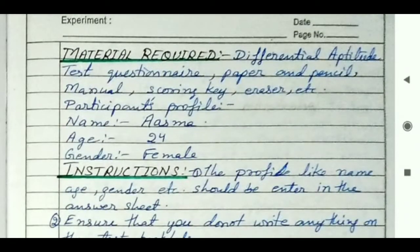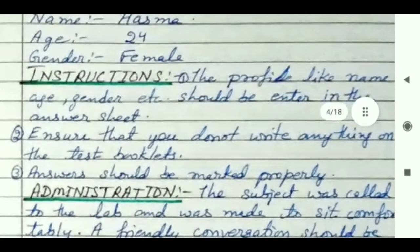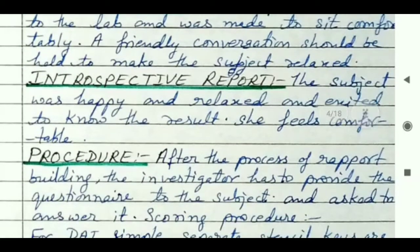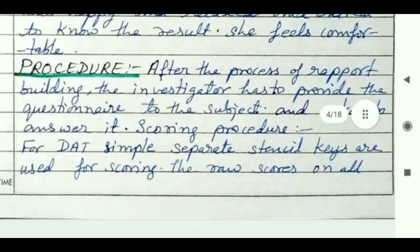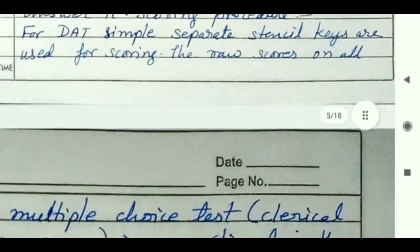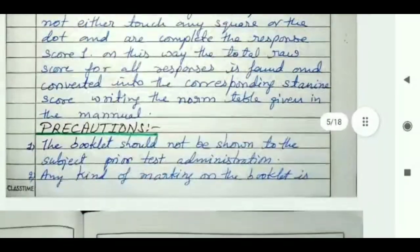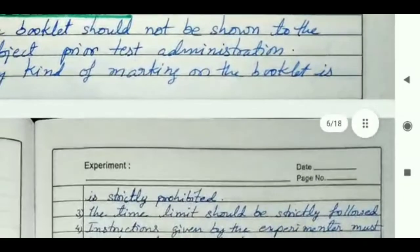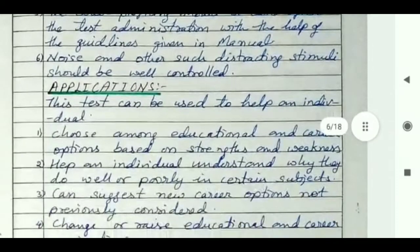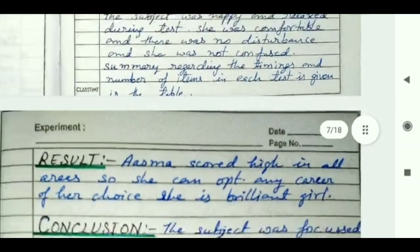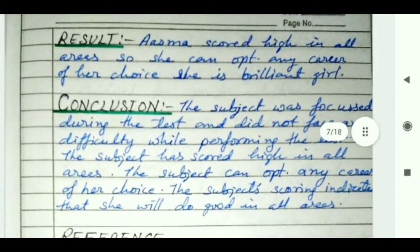Then you have to write material required, participants profile, and then instructions which you have to follow. Then administration of the test, then introspective report. You have to write this in your file, and then procedure, precautions and applications, observations, and at last result, conclusion and references.